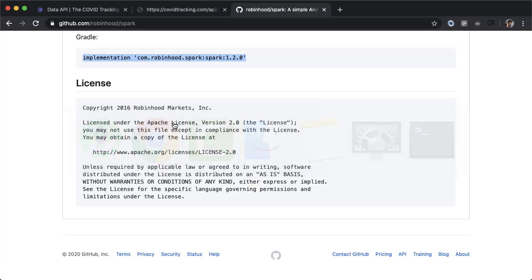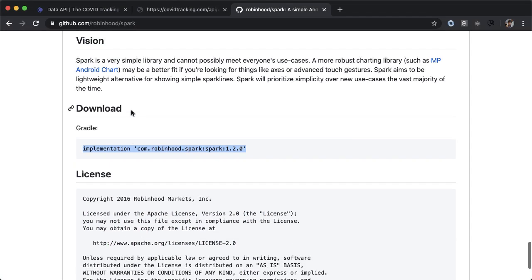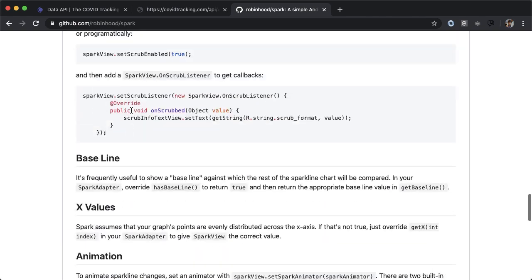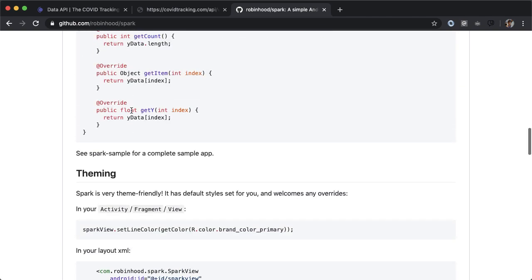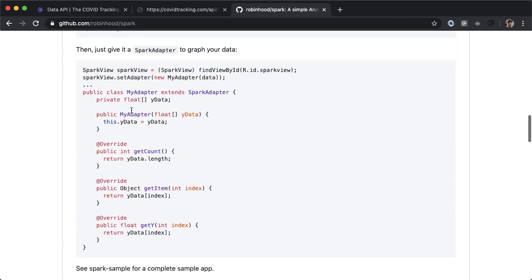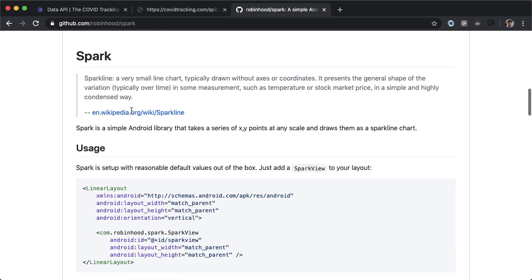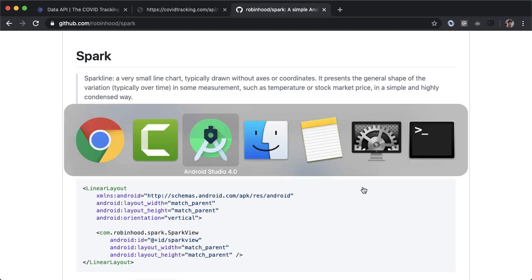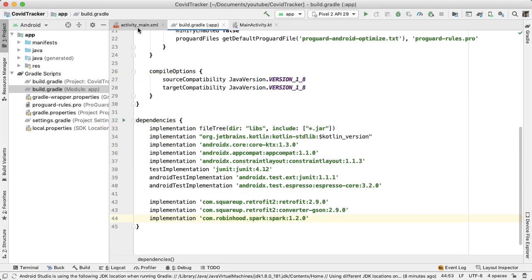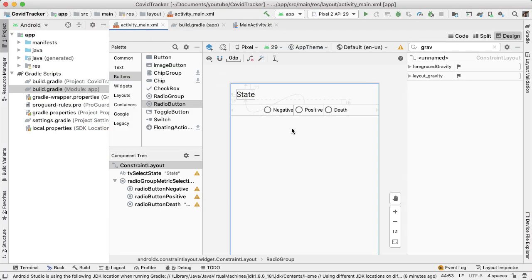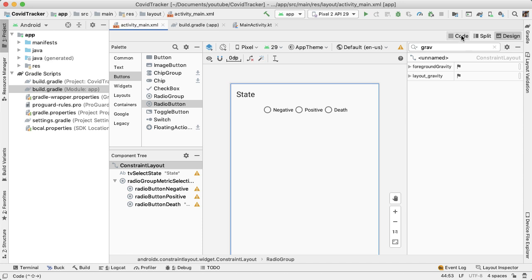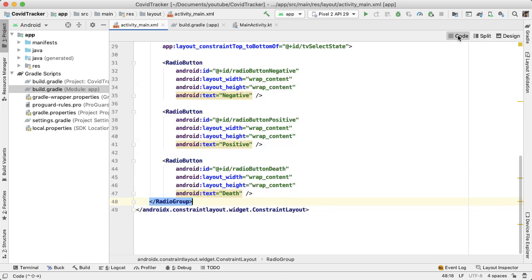While that's syncing, let's go back to GitHub and we can see how to use this. There's a section here about usage. All we need to do to include this spark chart in our application is add the spark view to the layout. Going back into Android Studio, we can open up the activity_main.xml file. To add the spark view, I'm going to go into the code tab.